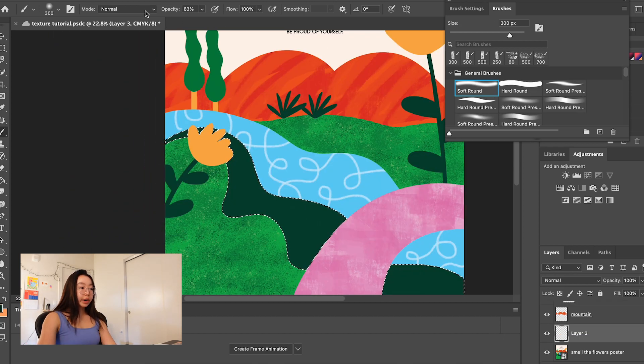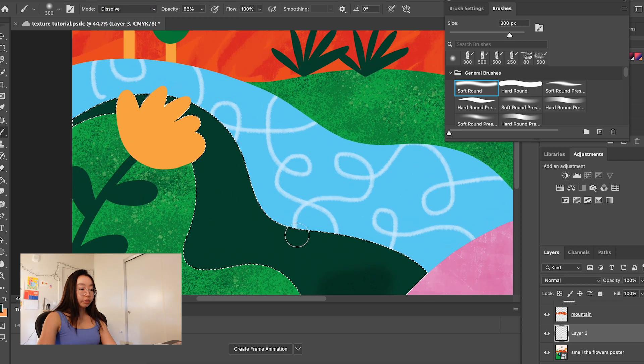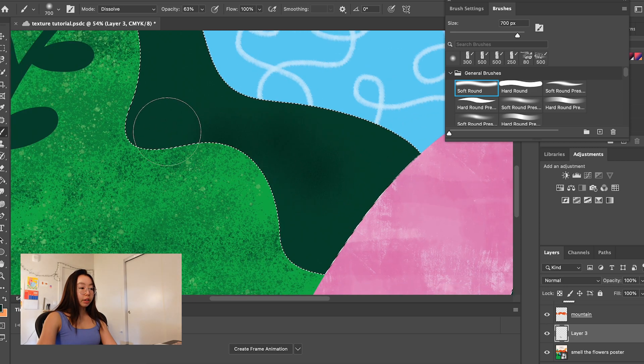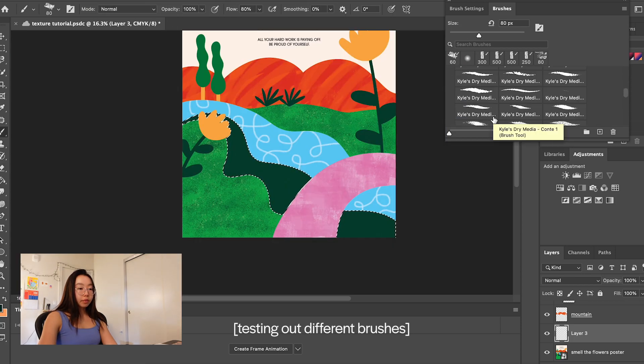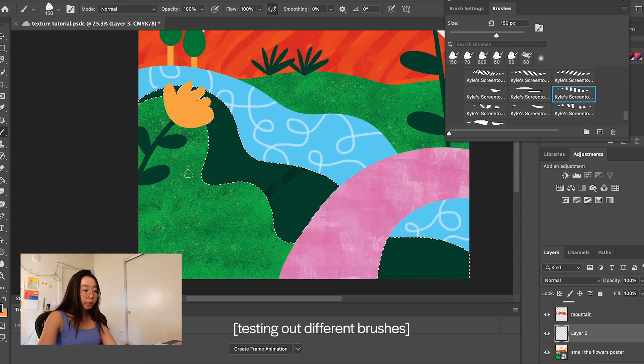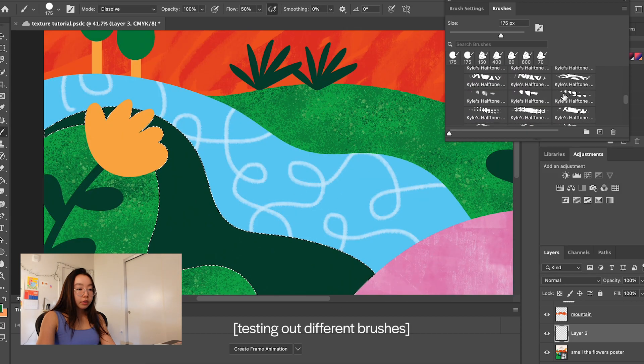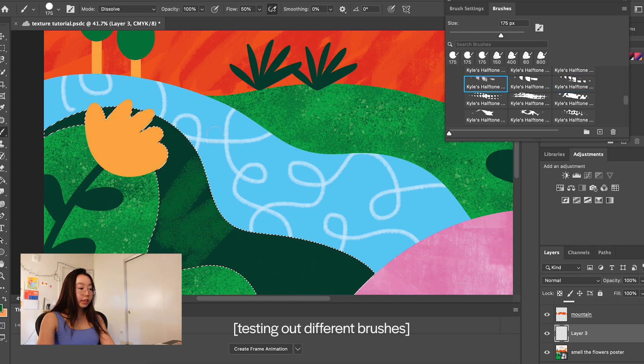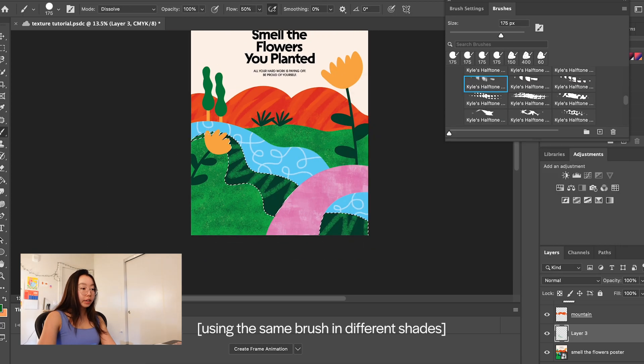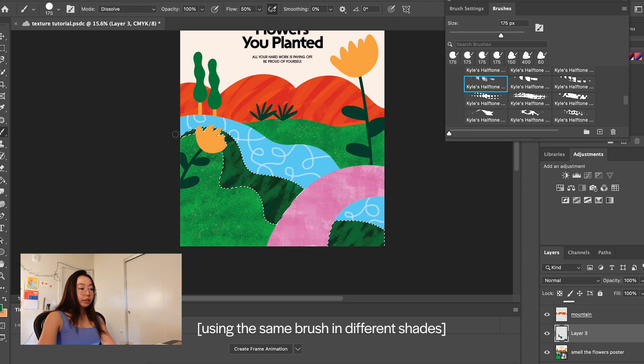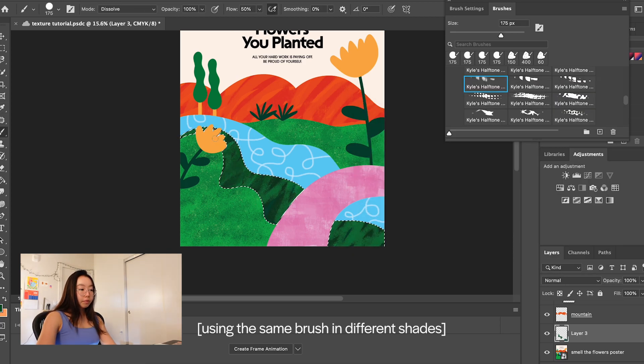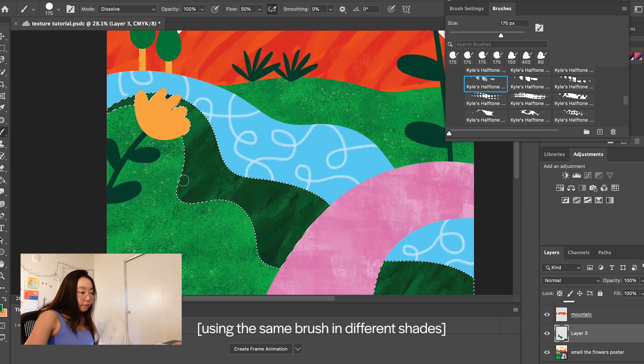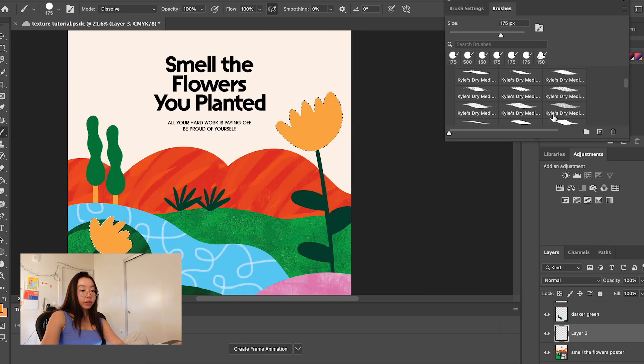You can also do a soft round default brush and then set it to dissolve and it has this nice little noise. It works better when the poster itself is smaller. I like a big one. Oh, that's interesting. I like that. I really like the dry media brushes the most.